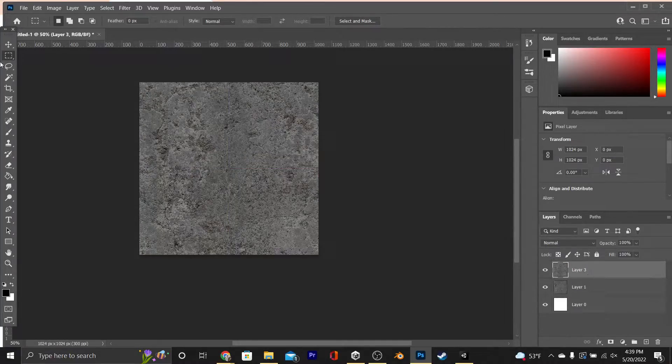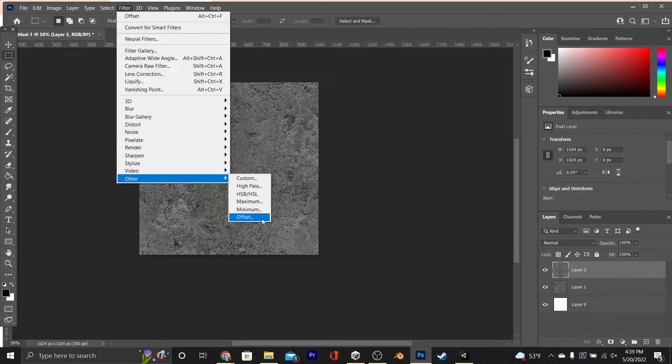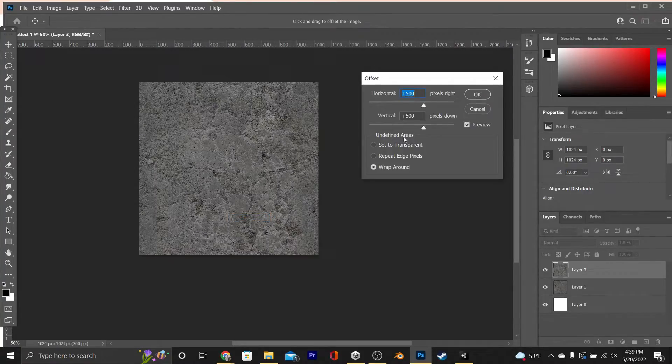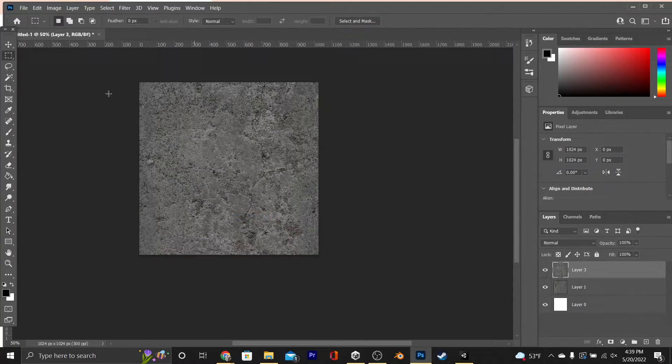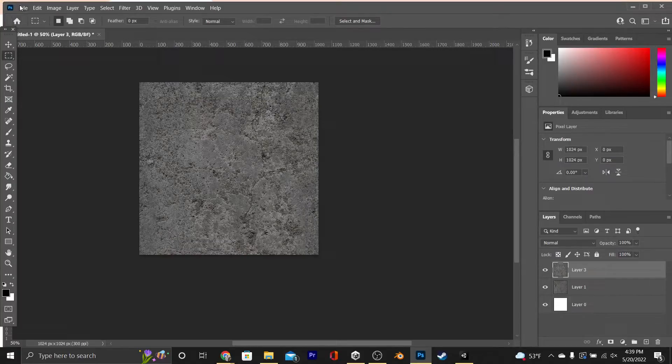Once that's done, I'm going to go back again and hit Filter, Other, Offset, and that's just to make sure that there aren't any blatant lines anywhere. If there aren't any, then we're ready to export this as an Albedo.